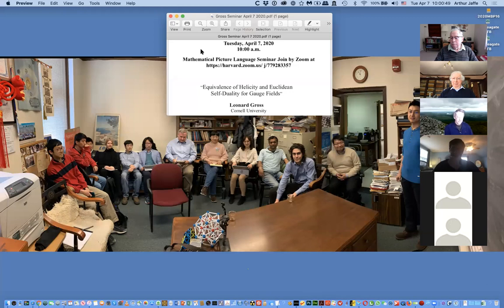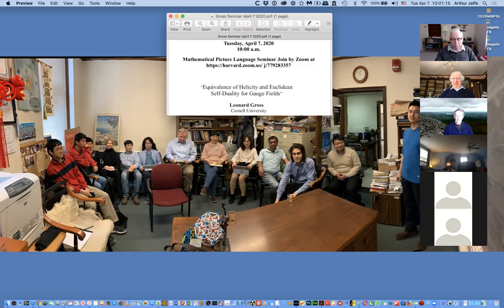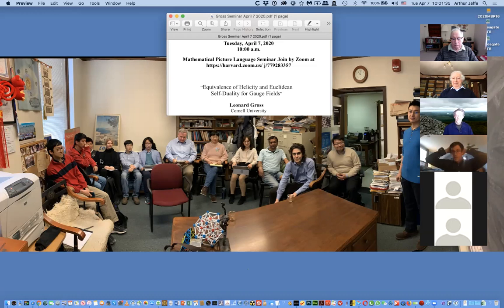I think it's good to start. I want to welcome everybody to the third time we've tried an online seminar. The last two times were actually quite successful, and we're very happy today to have the speaker, Leonard Gross. Leonard is well-known in various fields of mathematics, also in quantum field theory. His early achievements include understanding hypercontractivity in the case of the fermion system, and also establishing and developing hypercontractive inequalities in the logarithmic Sobolev inequality. And Lenny is also, for years, been interested in gauge theories. He's going to tell us today about equivalence of helicity and Euclidean self-duality for gauge theories. So, Lenny.